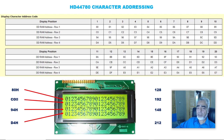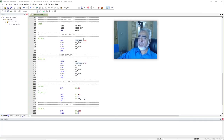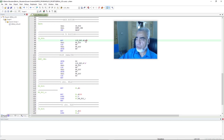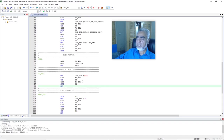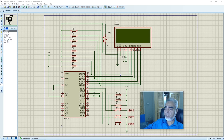Now we will replace the address 80H with C0H to print the character on the second row and first column. Here in the go_position routine we have written the address 80H, and we will replace this address with 0C0H. Note that we write a 0 before C, because to write any hexadecimal number which starts from A to F, we have to write a 0 before it, otherwise our compiler will not accept this address. After replacing 80H with 0C0H, we compile the program and run the simulation.